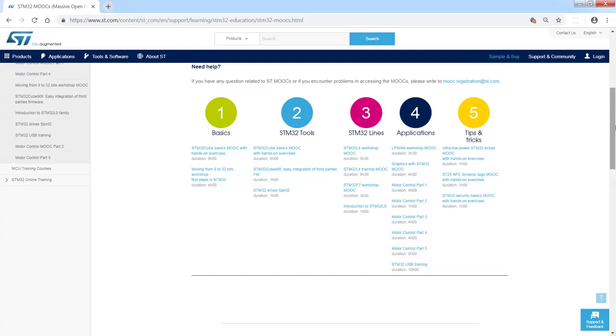Then within applications, we are presenting some dedicated sessions on LoRa, graphics, motor control, USB, so dedicated areas of microcontrollers usage.